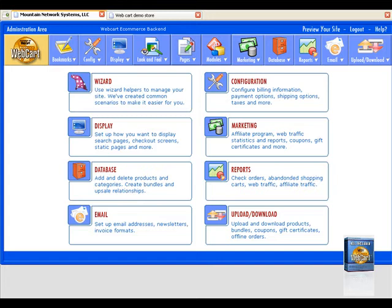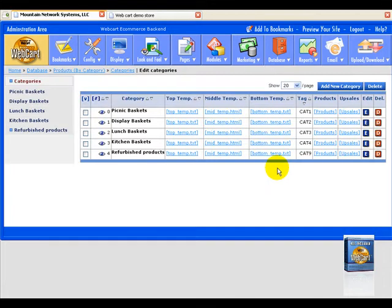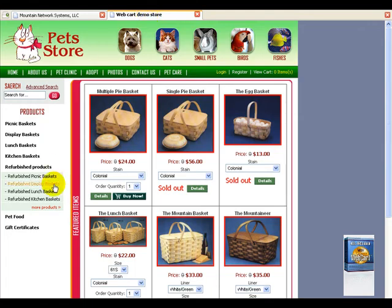To add a category, go to database, select products by category, and this should bring us up a list of all of our categories. If we switch to our store, you can look right over here at our categories.